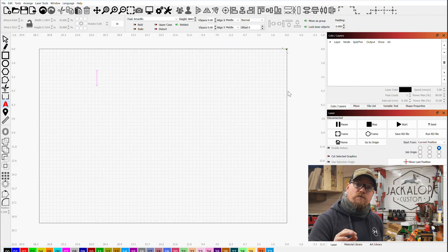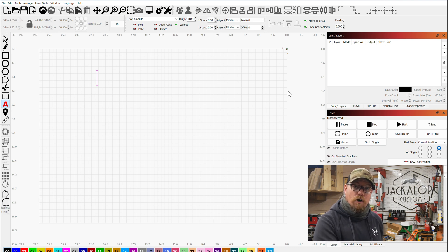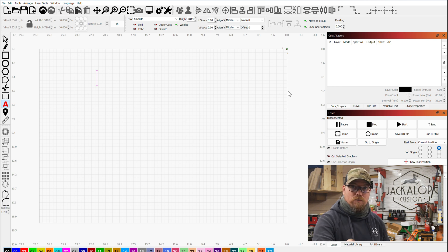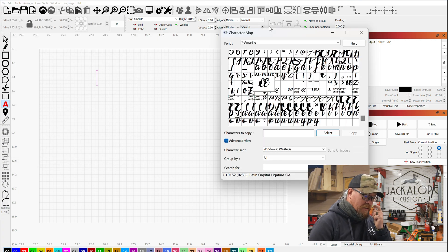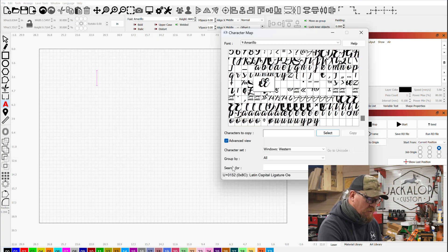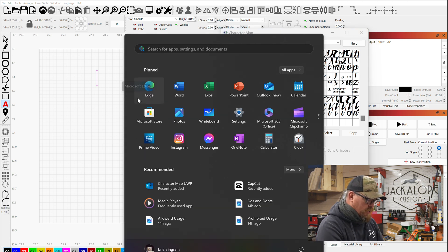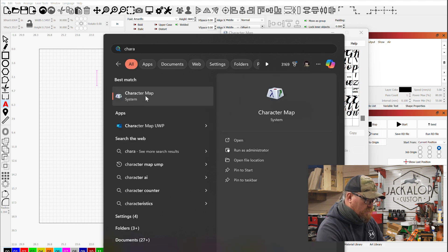First thing you want to do is find your fonts. If you already have pre-loaded fonts on your computer — I'm not doing this on a Mac, I'm on Windows, so it might be totally different on Mac, sorry. Your character map for the fonts you have installed comes with Windows. Go to the four little squares and search 'character map' — there it is, Character Map.